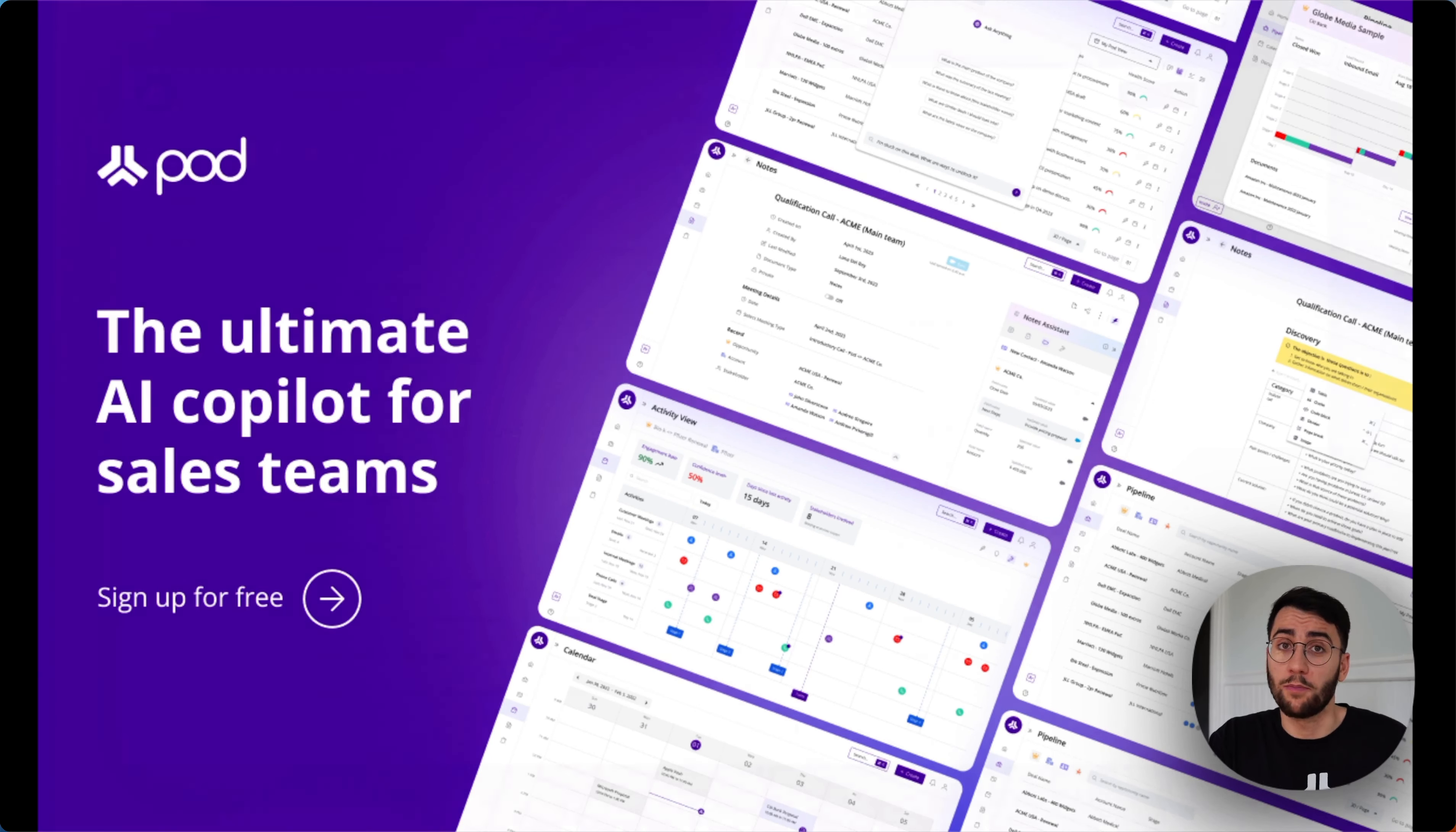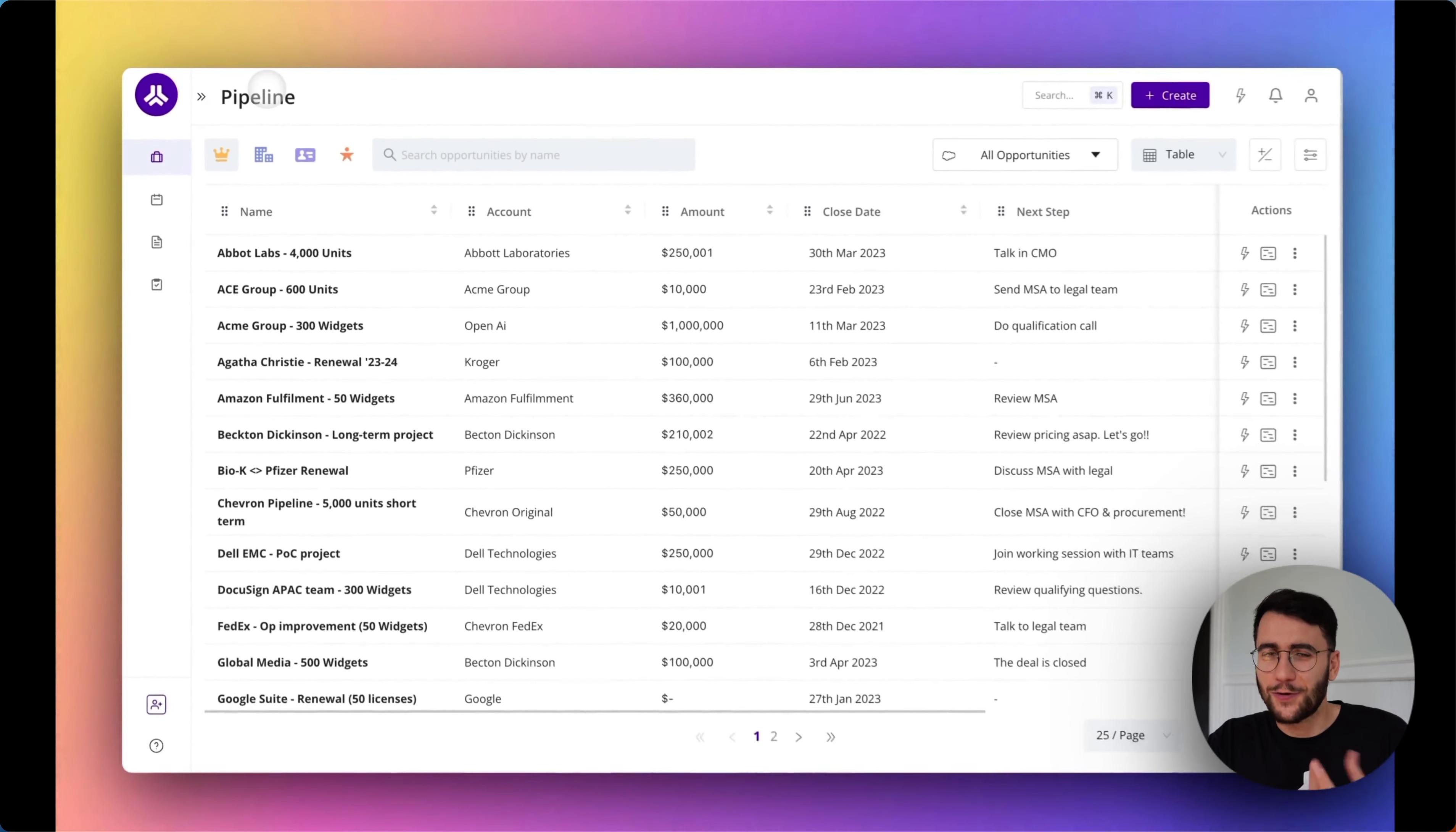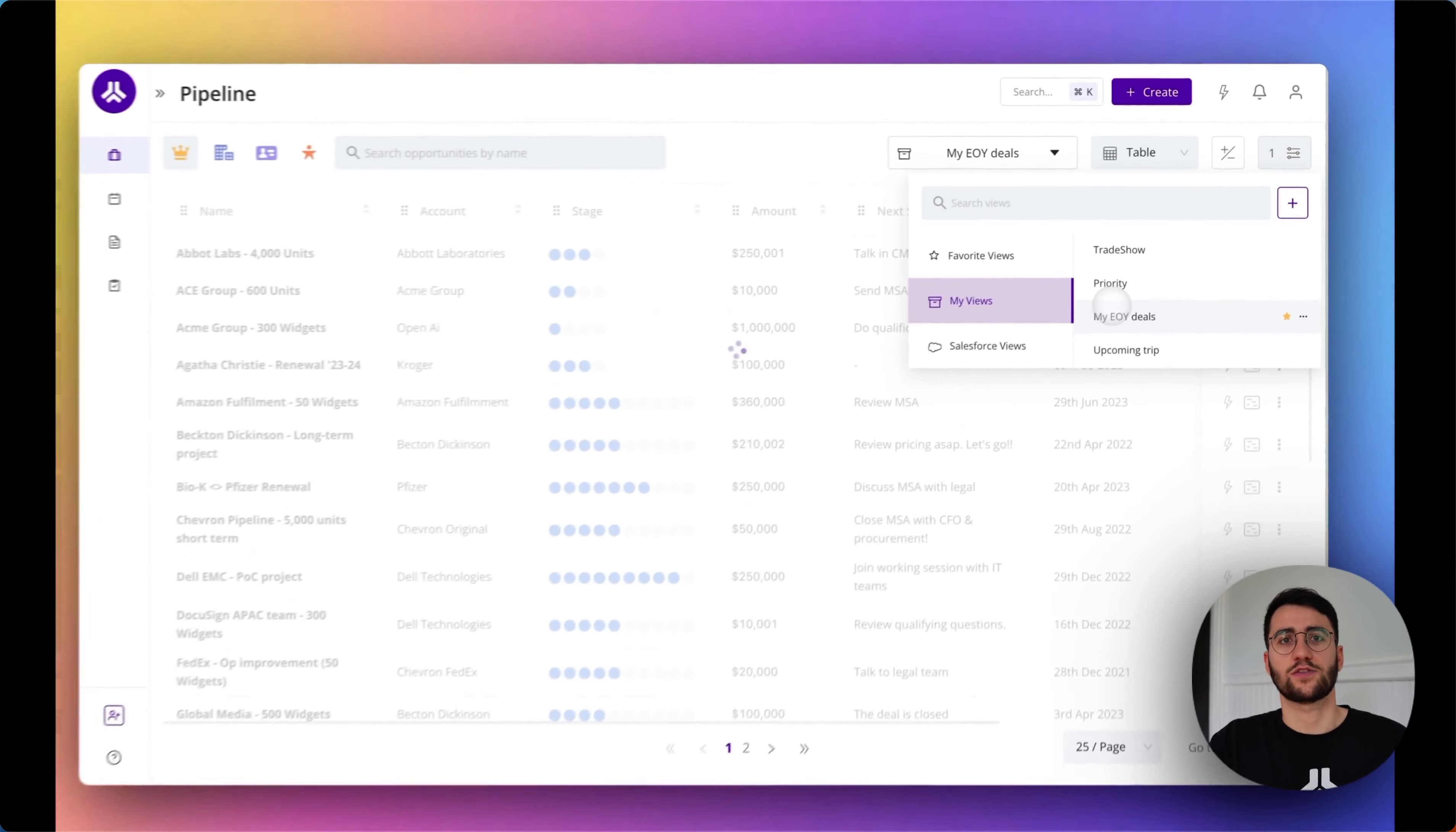So that's why we built Pod, the only AI copilot for salespeople who want to work smarter, not harder. We make it crazy easy for them to manage their pipeline using generative AI and predictive analytics to help them close deals faster.